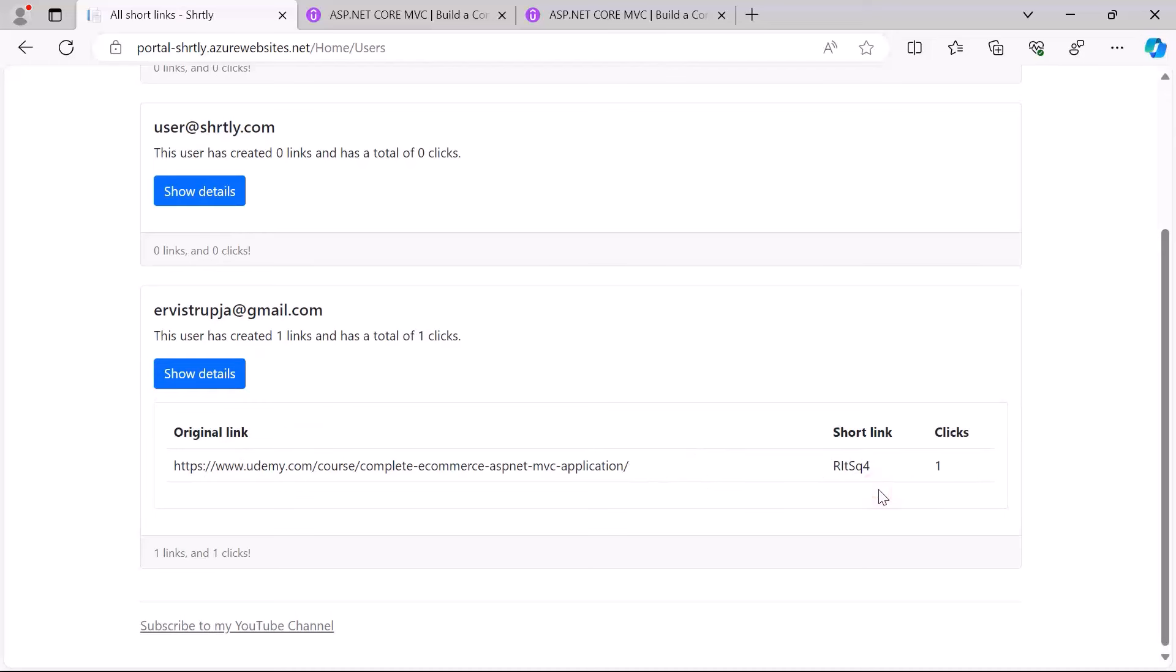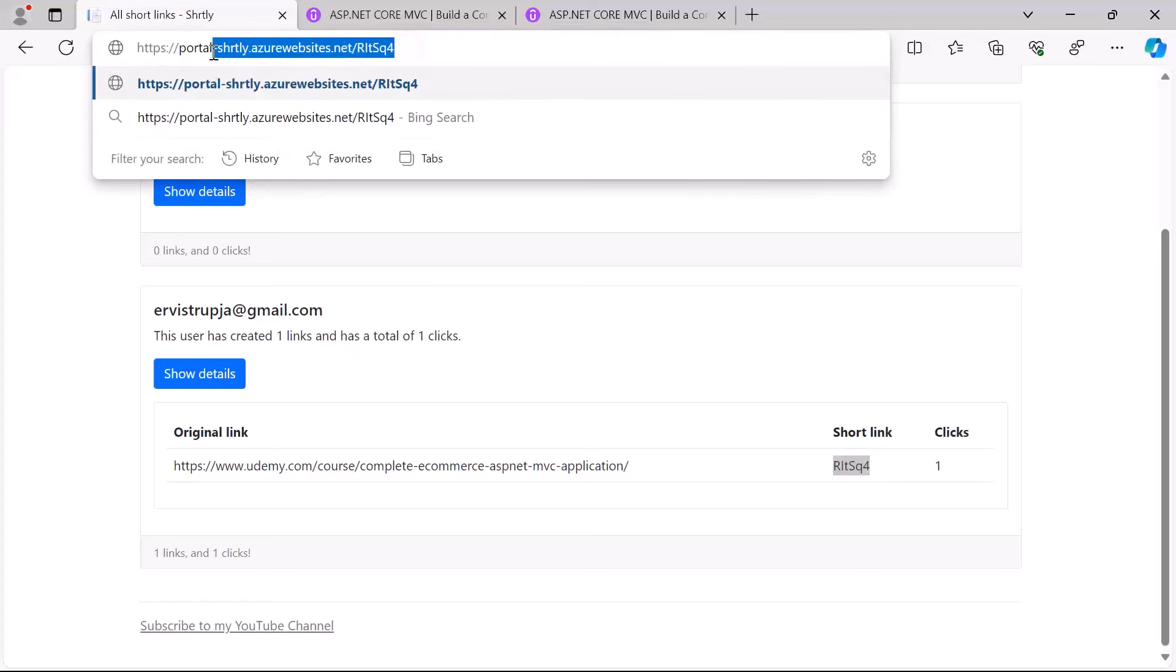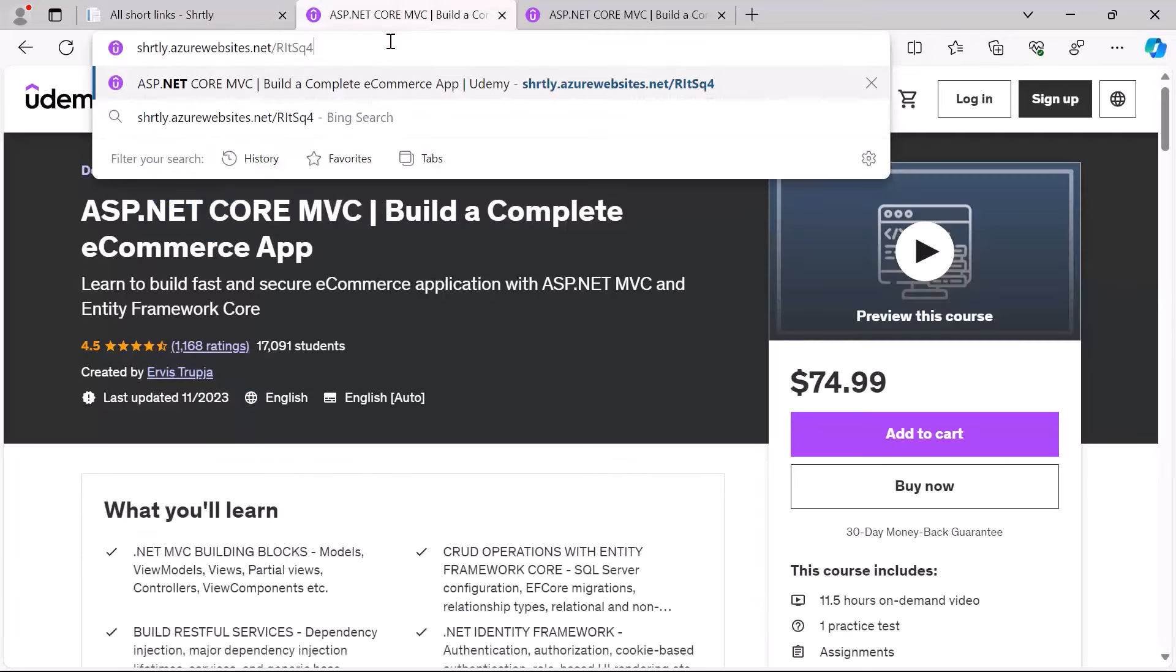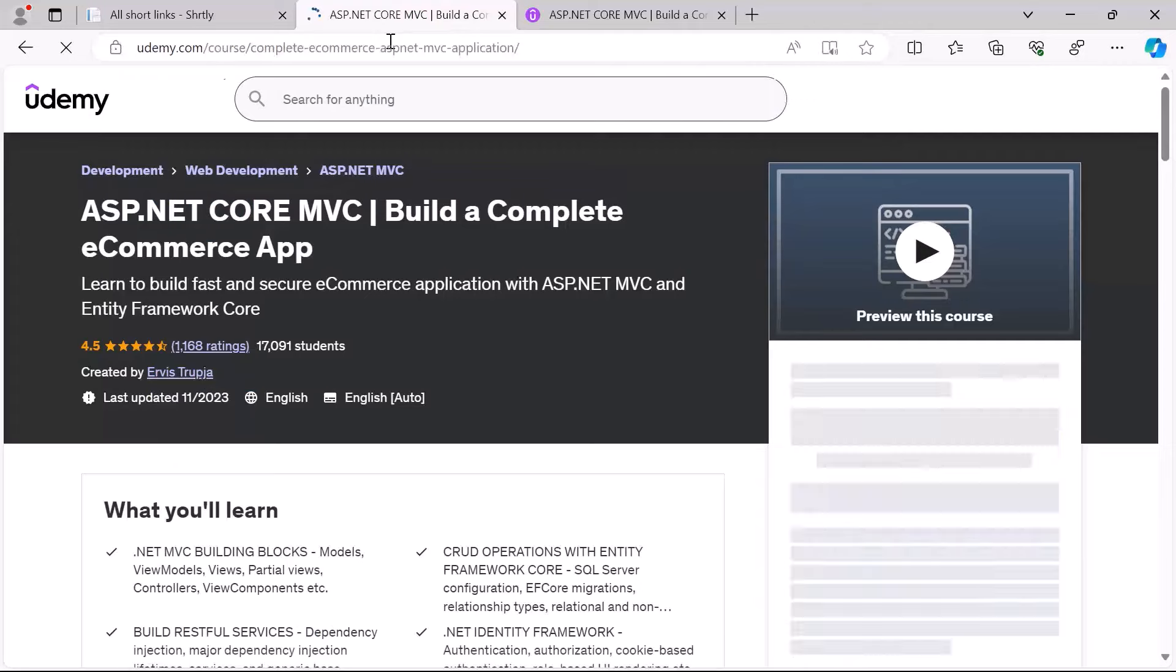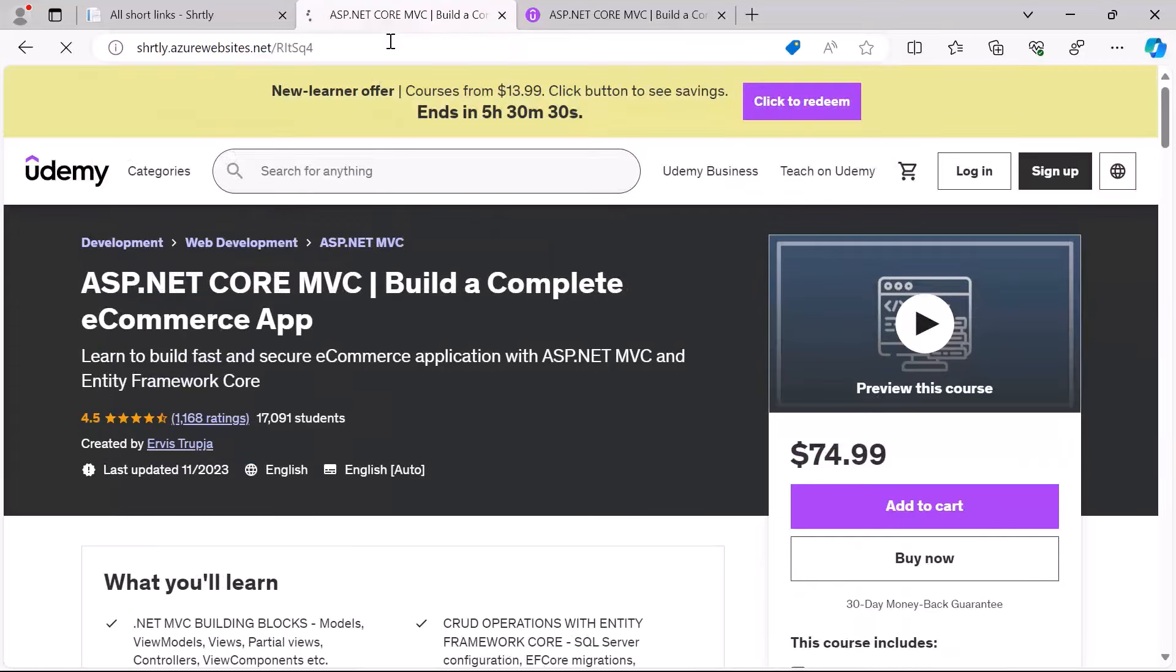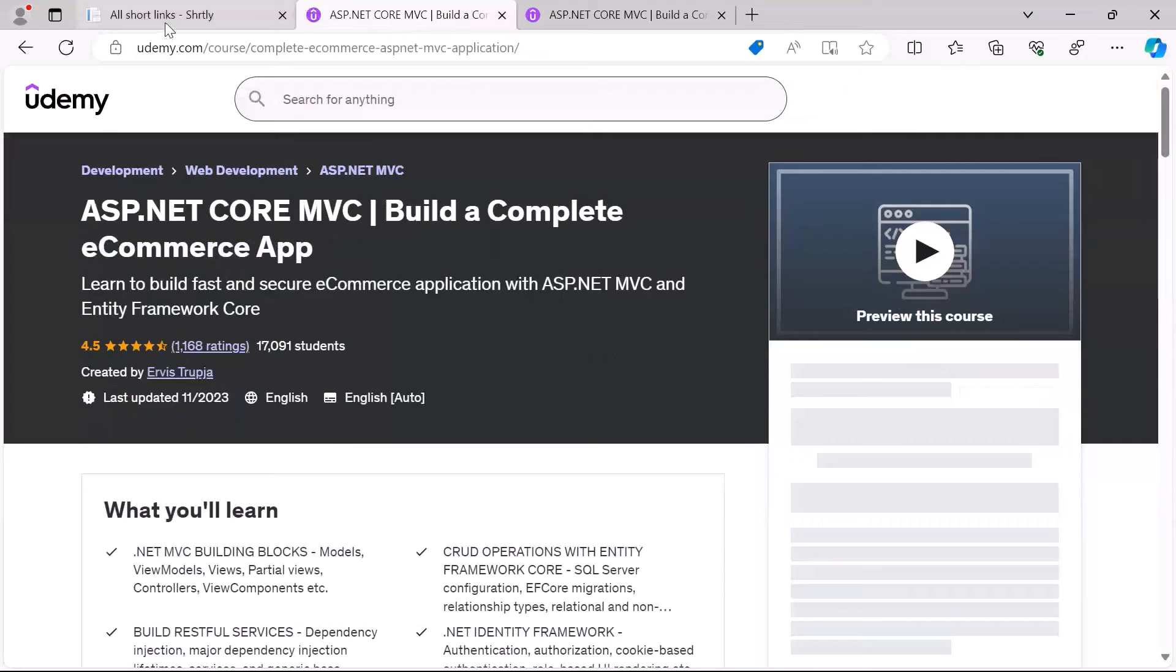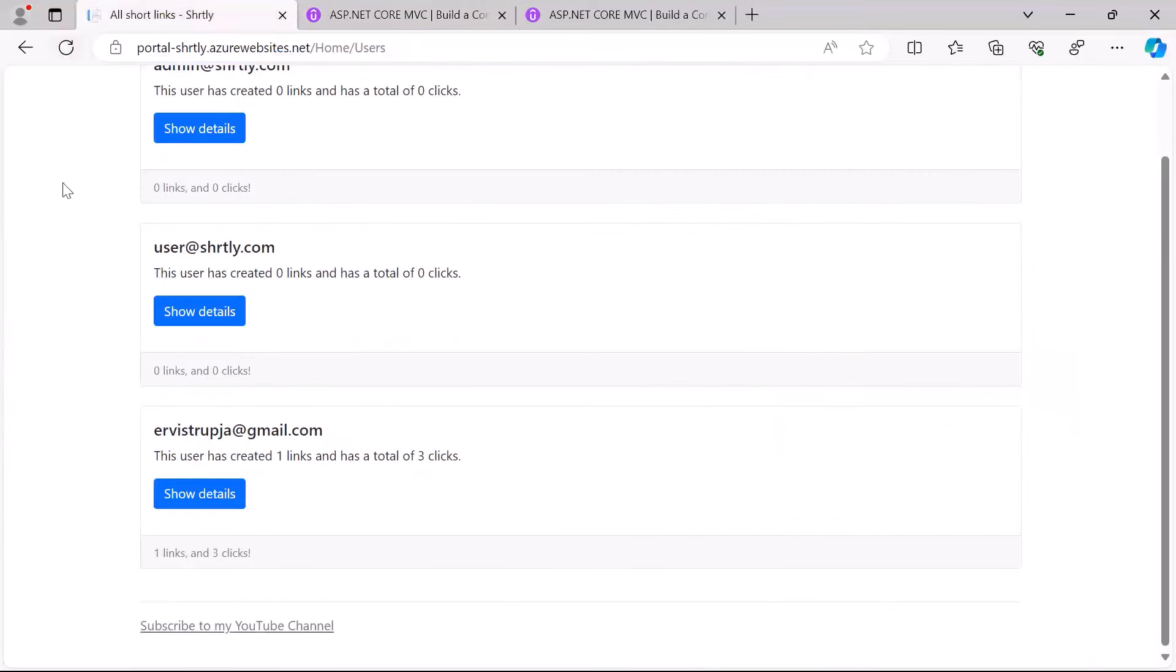We can run another test. I can just copy this short link, I'll just paste it in here and then I'll just copy just this part, paste it here. Okay it did redirect me. Let me paste it again. I go back and then just refresh it.